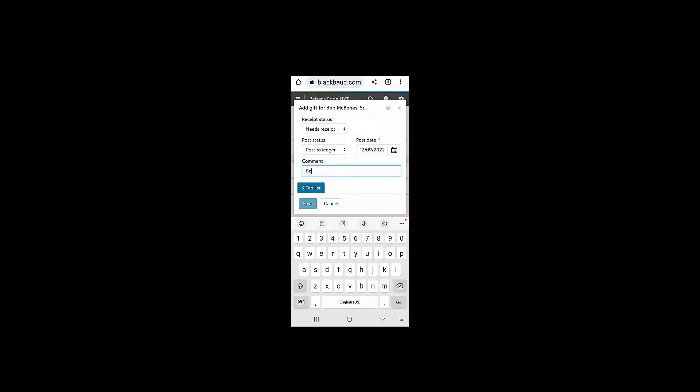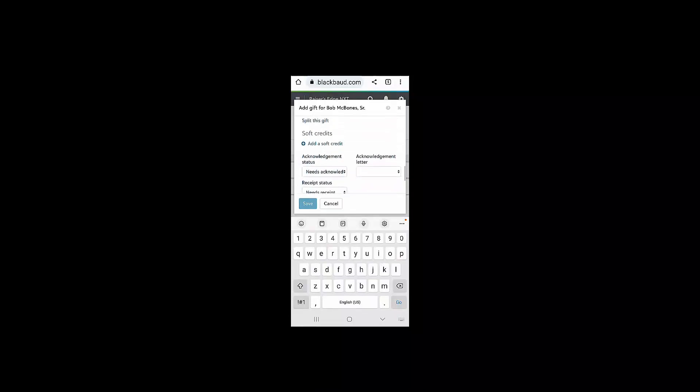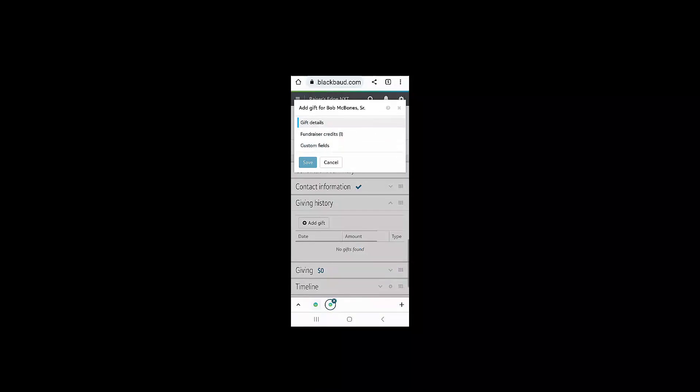I can also add a custom gift attribute or custom field as they're known in the web view for Bob's gift.